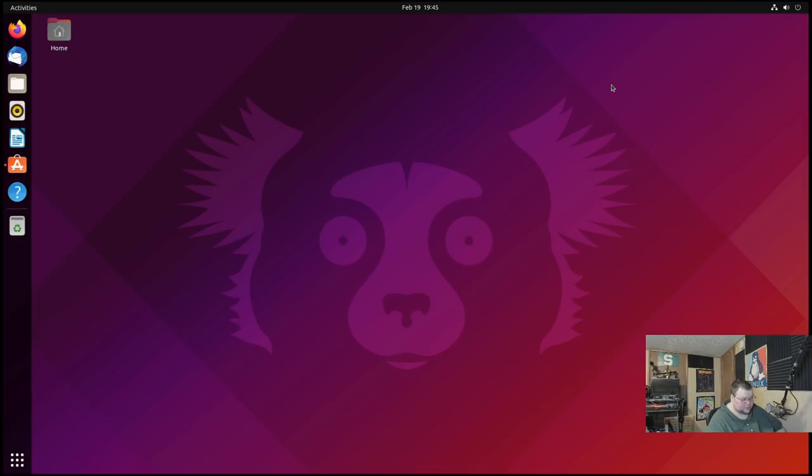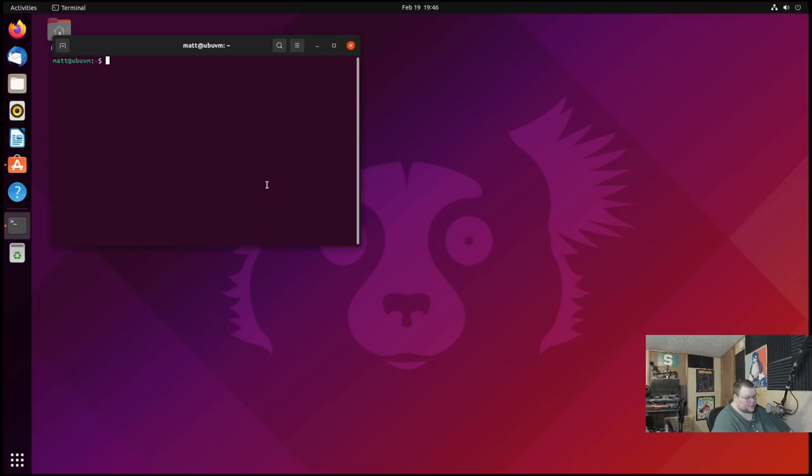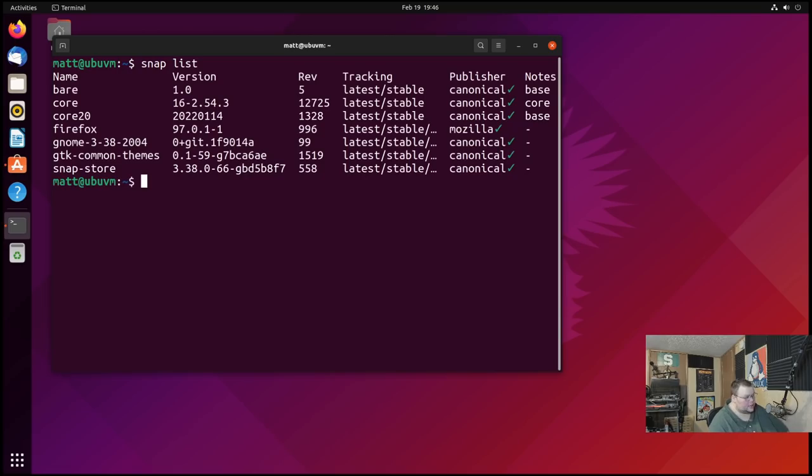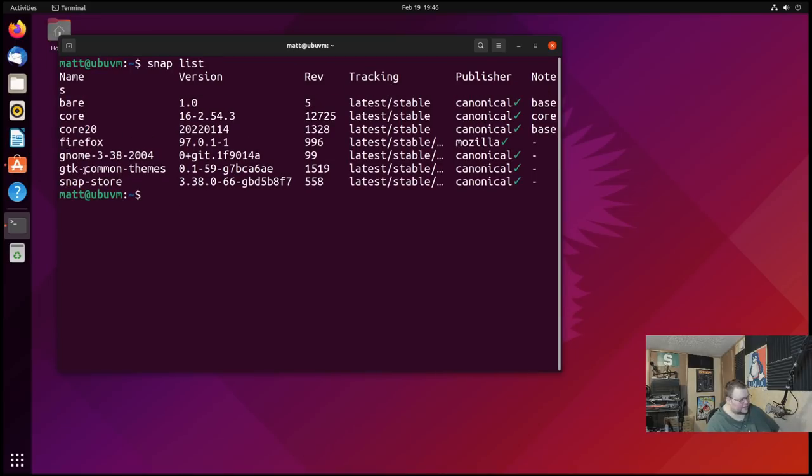But basically what I mean by this tip here is that out of the box, Ubuntu comes with a lot of snaps installed. Firefox, the GNOME store, or the software center. And we can actually see what snaps are installed. We zoom in here, do snap list. And this shows that we have Firefox, several GTK themes, and the snap store. All are snaps.